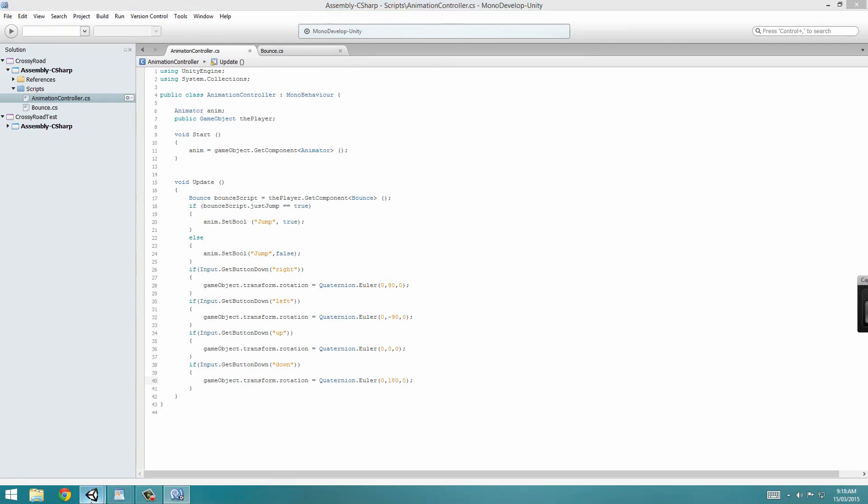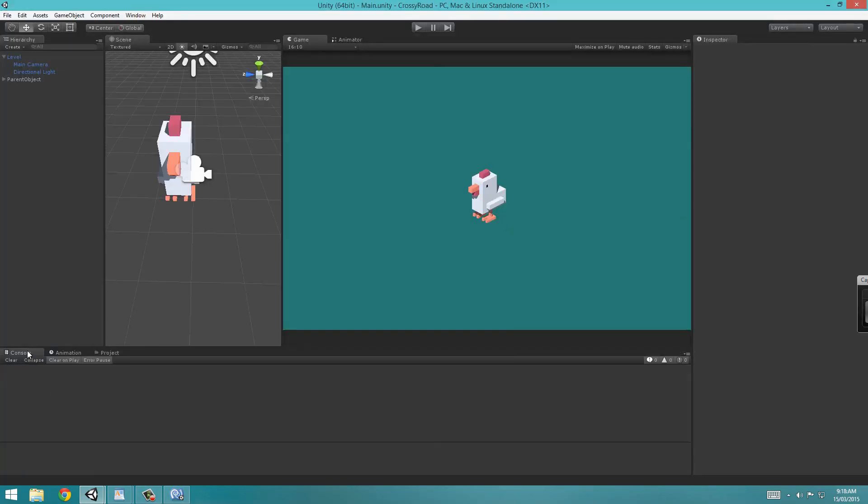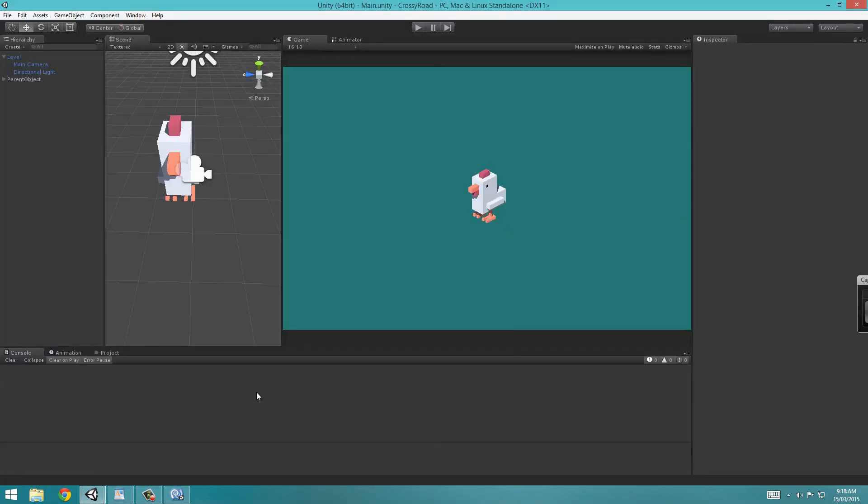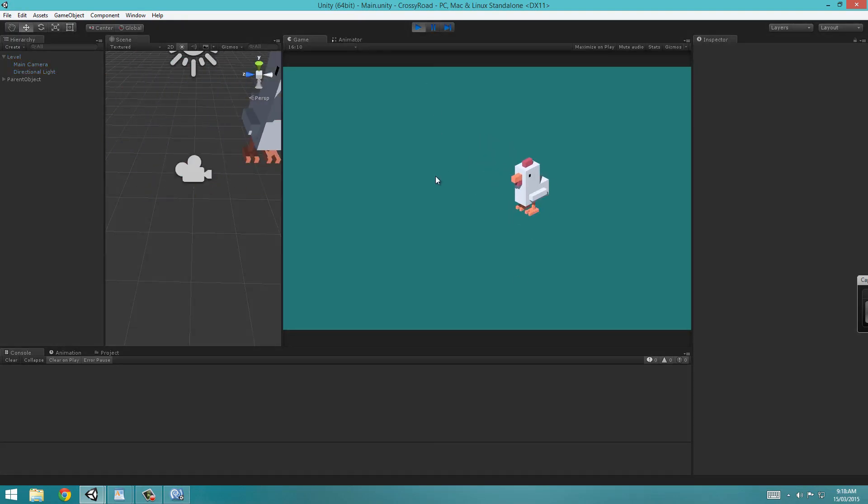Give that a save, open up Unity, wait for Unity to compile, and as you can see we have no errors in our console. Hopefully if we press play, it's rotating accordingly. Yeah, that looks good.